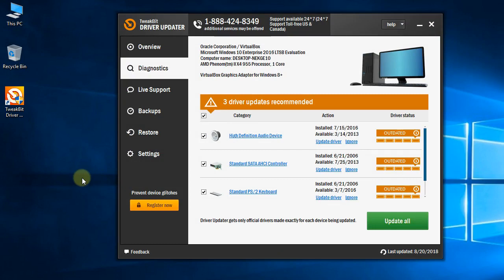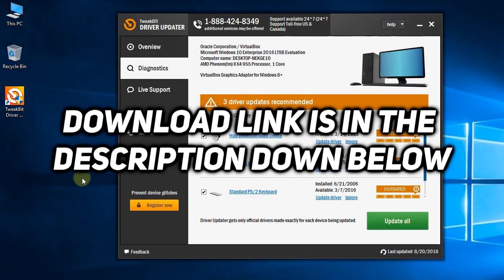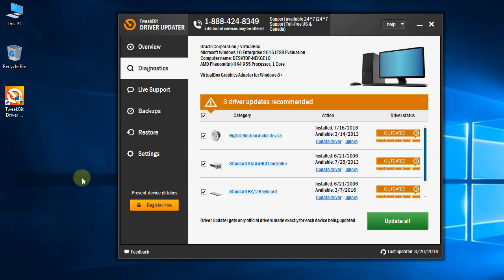After you do that, you're going to have to use a dedicated software to install the drivers. I'm going to leave you in the description down below a link to the program Driver Updater, which is a very good software to update all your drivers. You install it, and once you open it, the program will search for outdated or missing drivers.